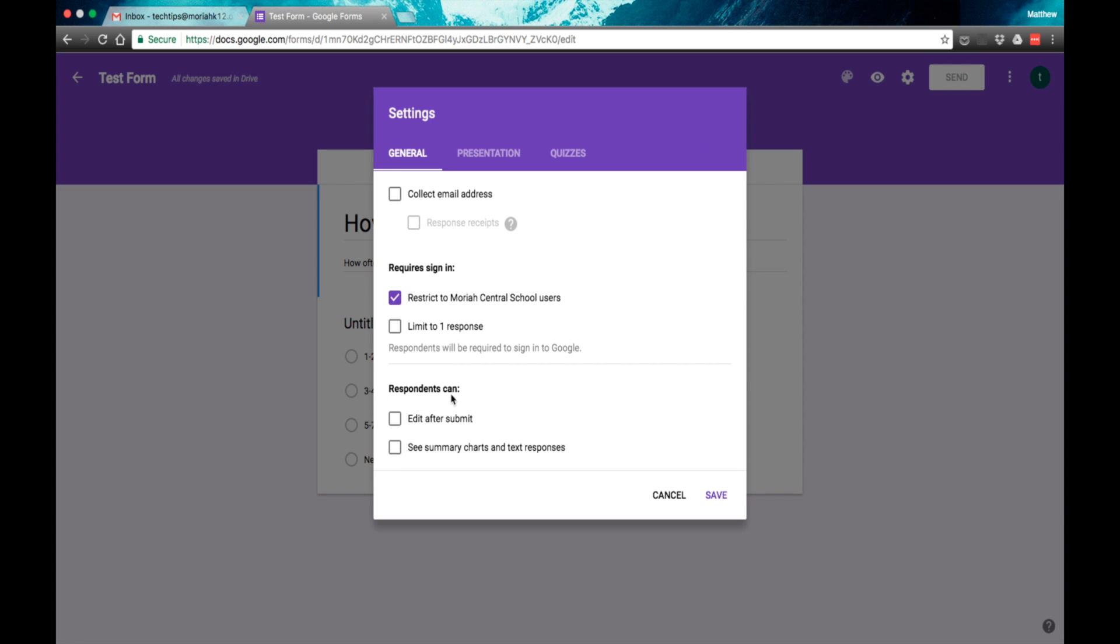Under respondents can, if you want them to be able to edit their answers, you can click this box. Since we're making a poll or a quiz and I don't want them to change their answers, I'm going to leave that blank. If you want students to see the summary of responses, you can click that. I'm going to leave it blank as well. You can restrict it to Mariah Central School users or students.